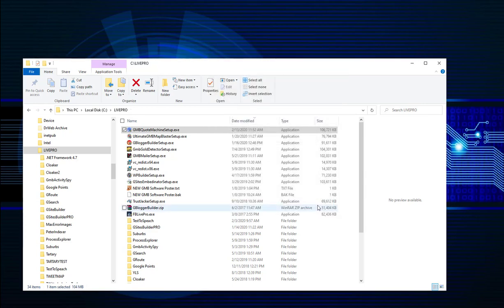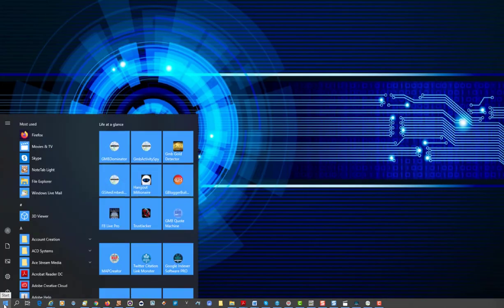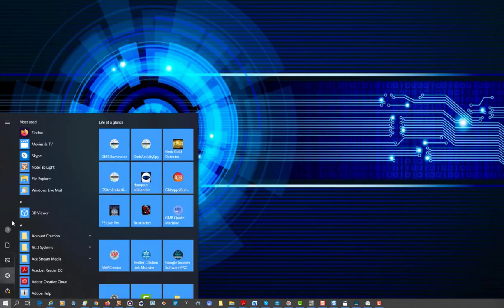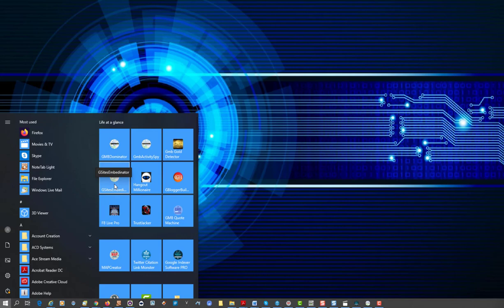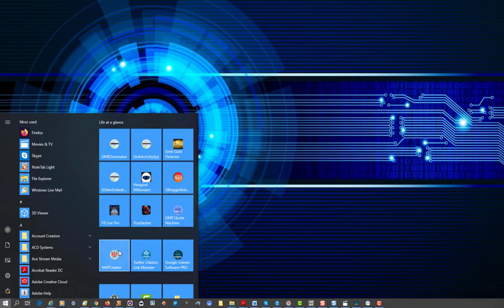Then navigate to your Start menu. Click on your Start button and generally the shortcut to the newer software will be up the top, or you can edit your tiles like I have where I've got all my software here: GMB Dominator, GMB Activity Spy, GMB Gold Detector, G-Sites Embedonator, Hangout Millionaire, our Google Blogger software, FBLive Pro, our Google Trust Jacket software, GMB Quote Machine, our Ultimate Map Creator, Twitter Citation and Link Monster software, and Google Cite Indexer with Nitrous Linking.